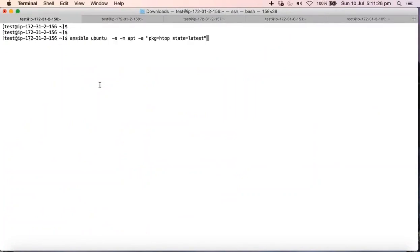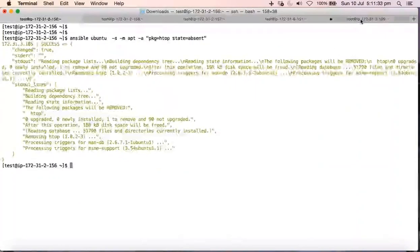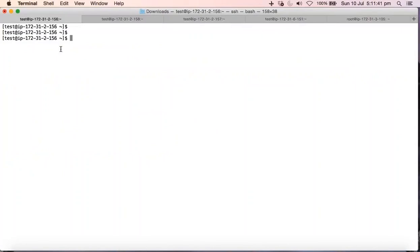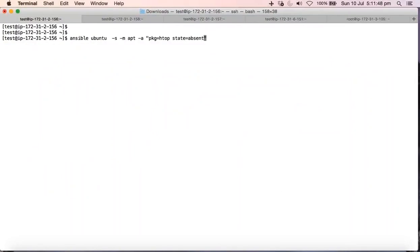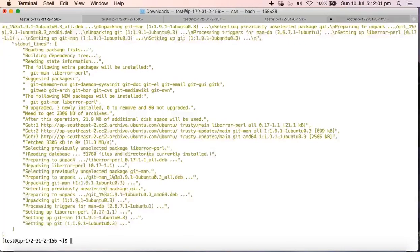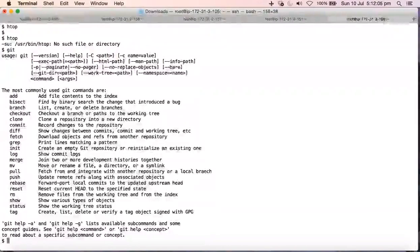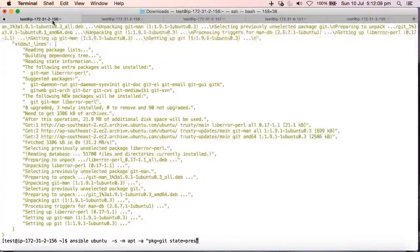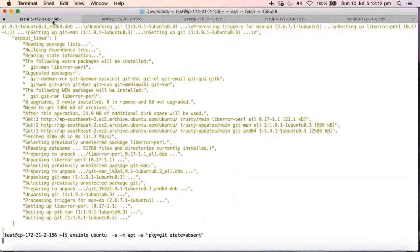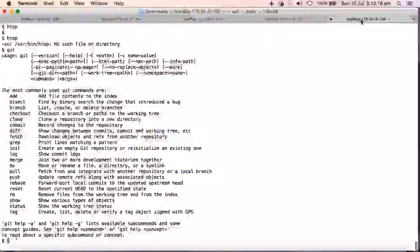We just learned one single command to install a package. If you want to remove a package, instead of 'state=latest' just put 'state=absent' — this will remove the package. After running it, if you type 'htop', the package will not exist. Very simple command line tools. You can also install any kind of package using 'state=present', for example changing the package to 'git'. We can install git, verify it's installed in Ubuntu, and if you want to remove it, set 'state=absent'. It's very simple, very clean, very fast.